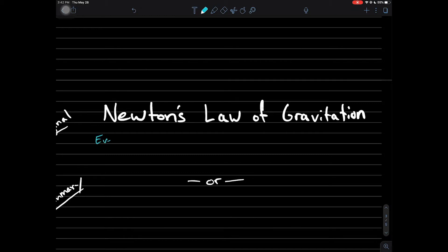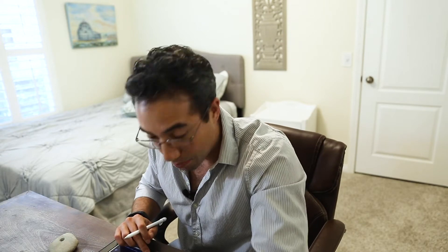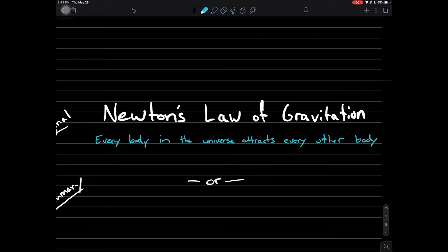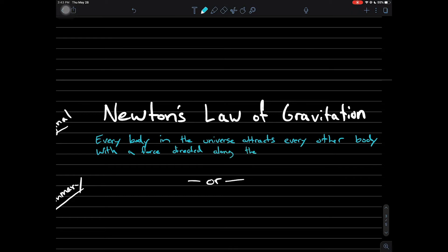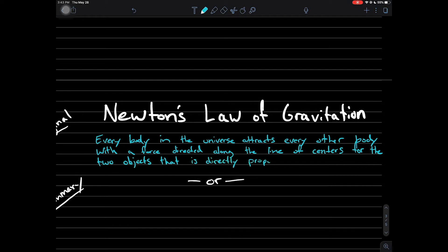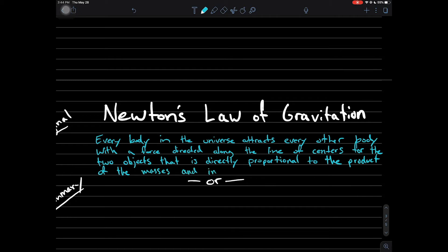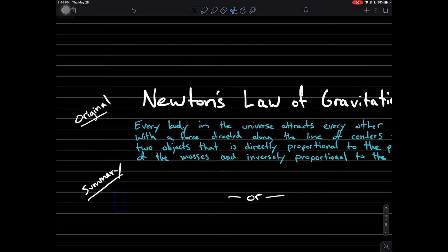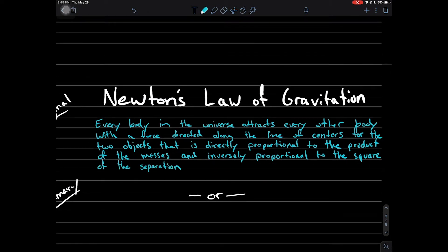So, Newton's Law of Gravitation: every body in the universe attracts every other body with a force directed along the line of centers for the two objects, that is directly proportional to the product of the masses, and inversely proportional to the separation between the two objects.